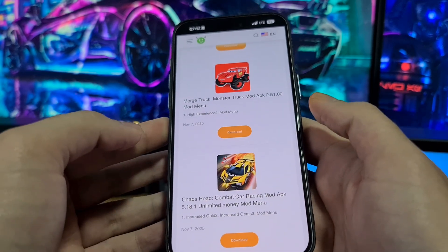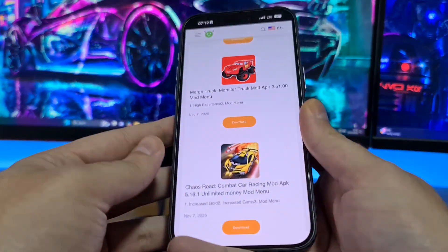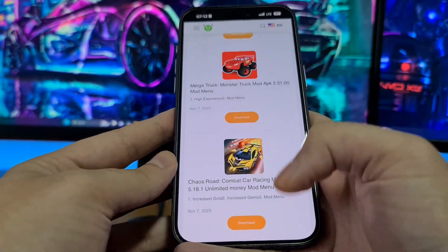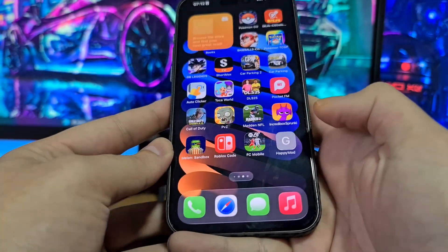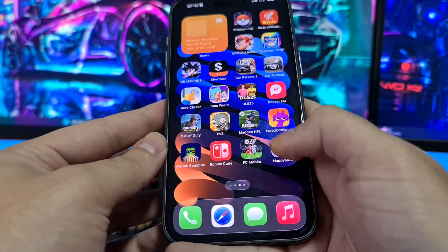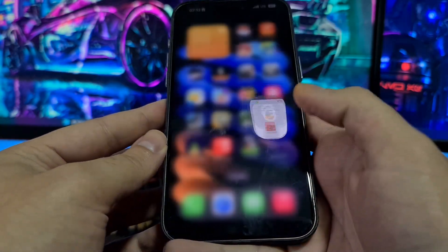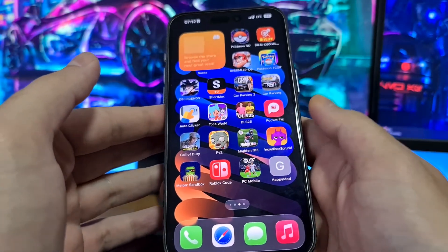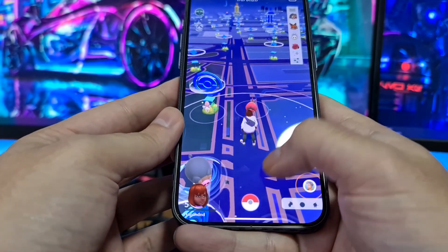You can see I have Happy Mod on my iPhone. Everything is the same on Android — you can get it on Android devices as well. The only catch is the icon looks a bit different, but everything works inside. I've got tons of mods from this Happy Mod application, such as Pokemon Go spoofers.